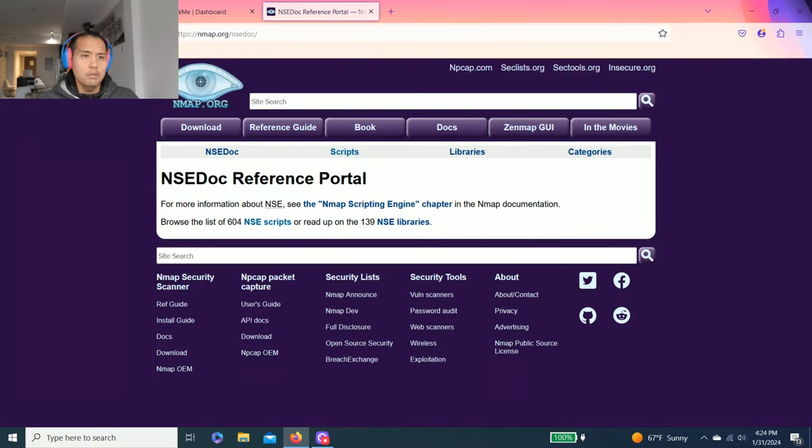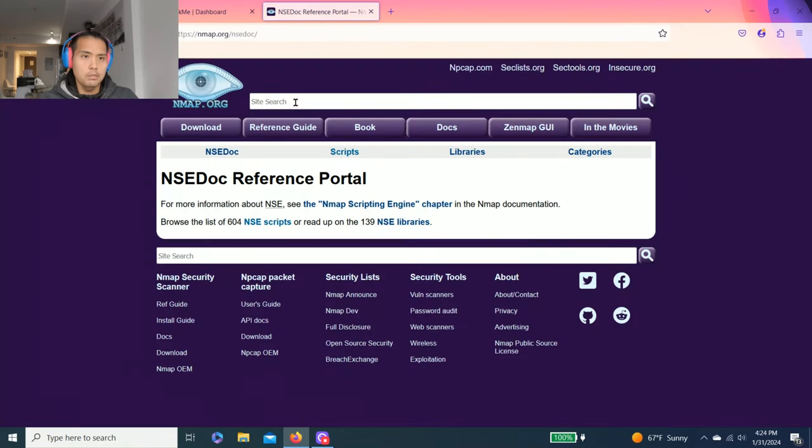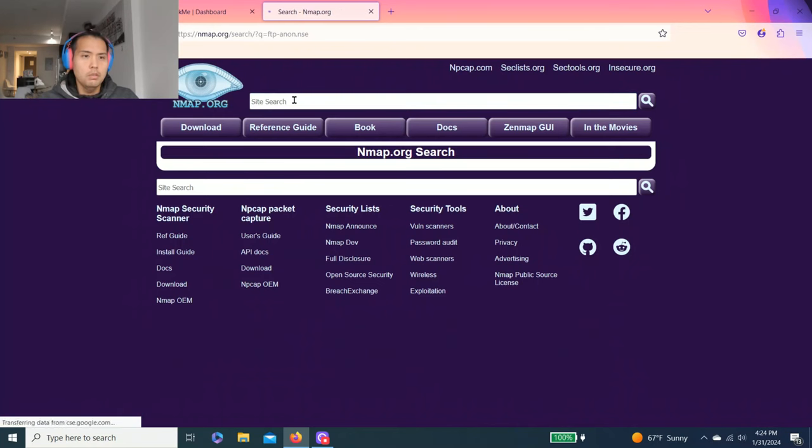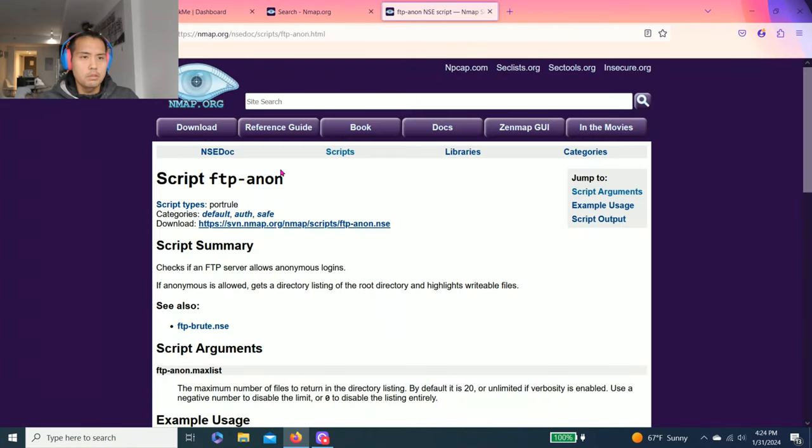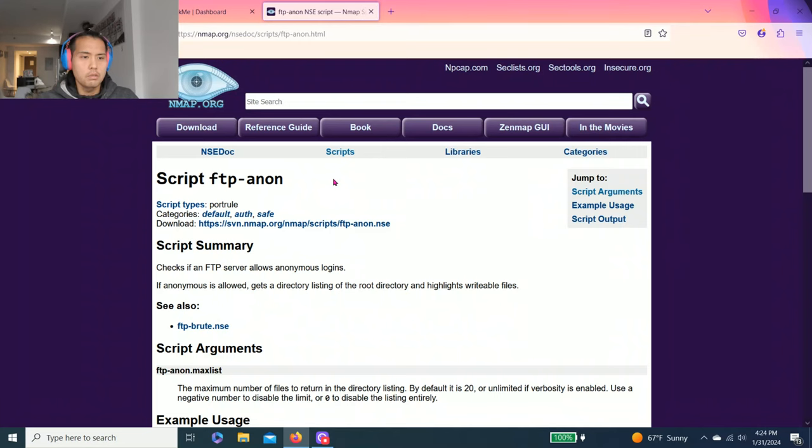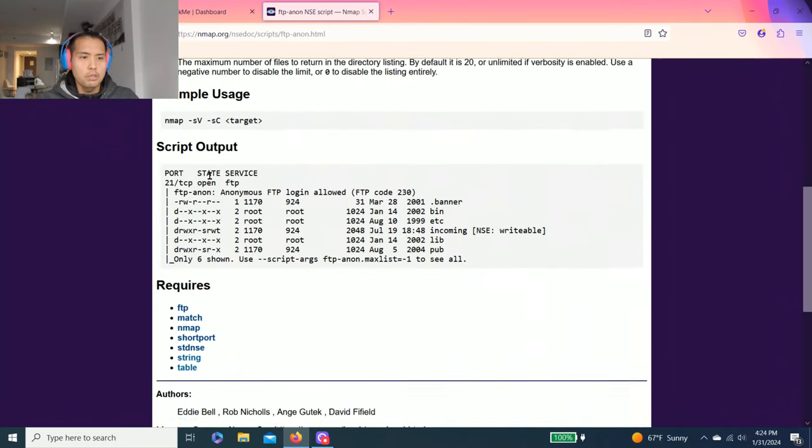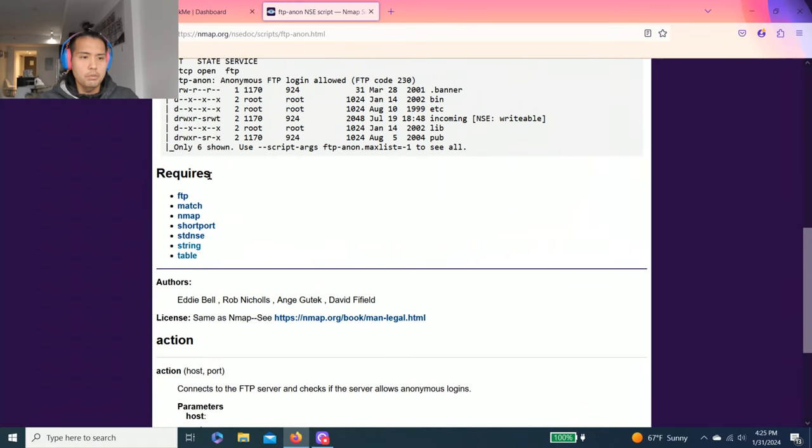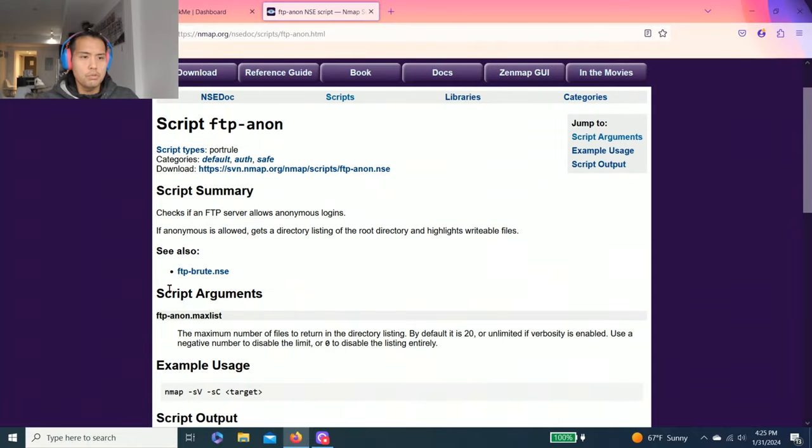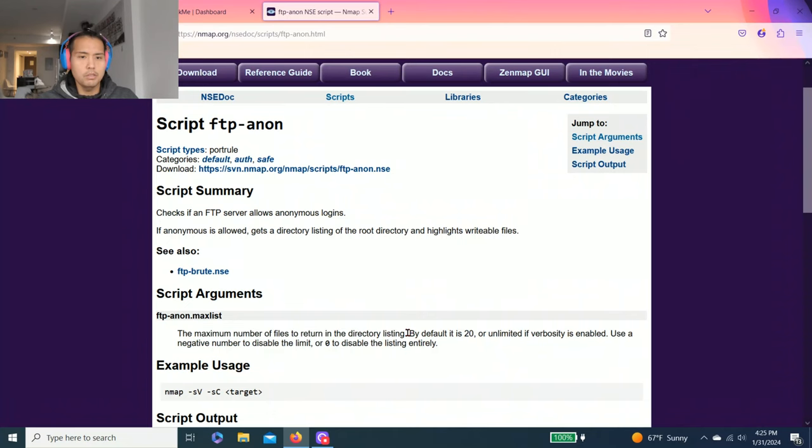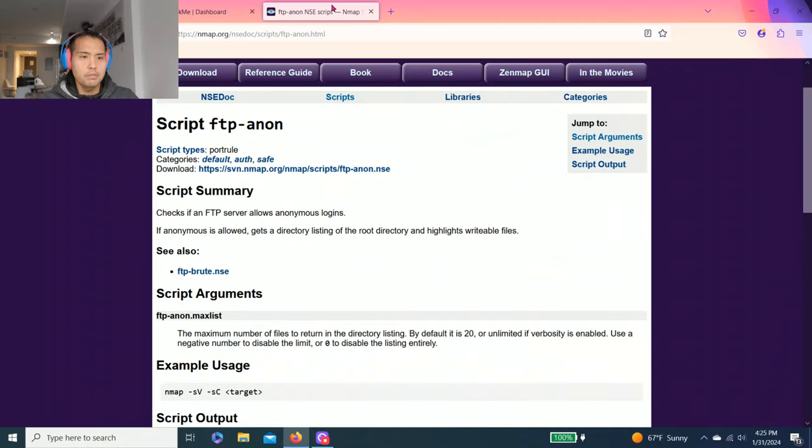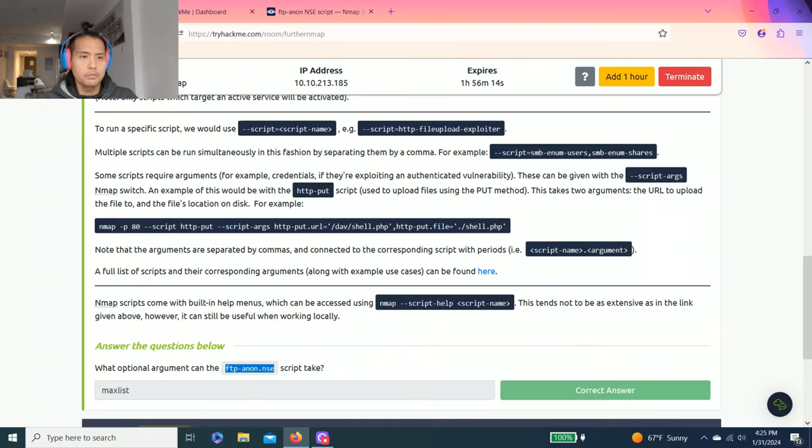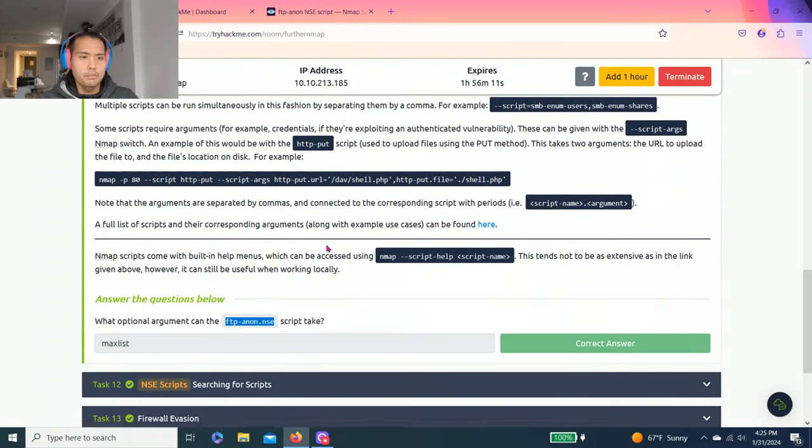There's nmap. We can copy this. So you read through it. Script arguments: ftp-anon.maxlist, the max number of files returned in directory listing. So that's why there's maxlist.